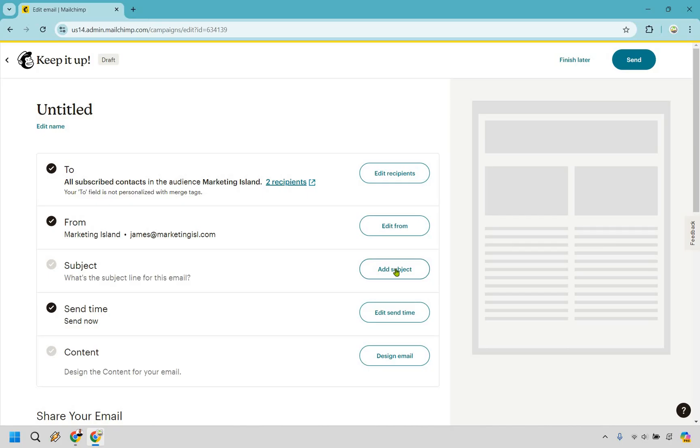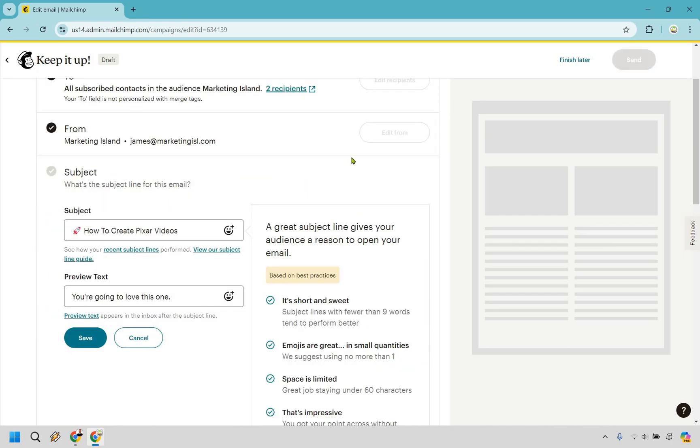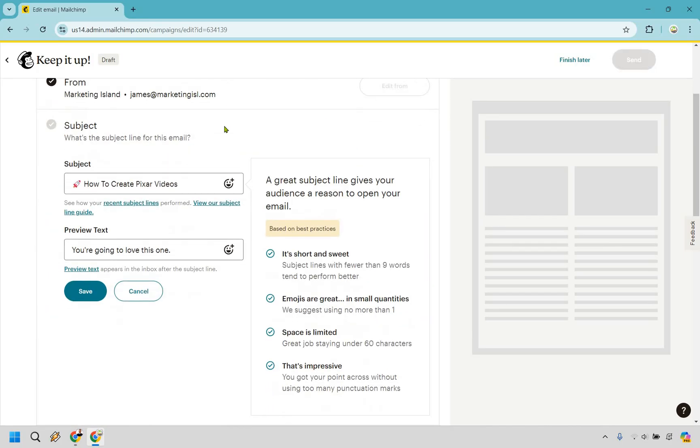We have our subject line, which we can say, let's talk about, let's add this in. So what I did is add a subject line. So I did how to create Pixar videos.